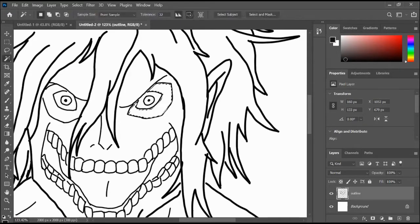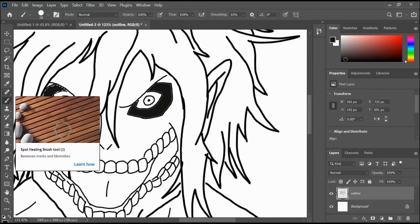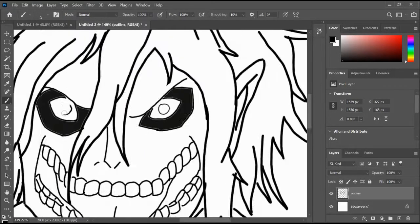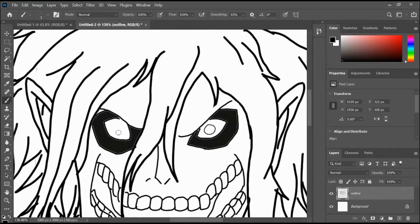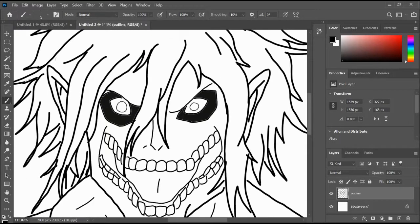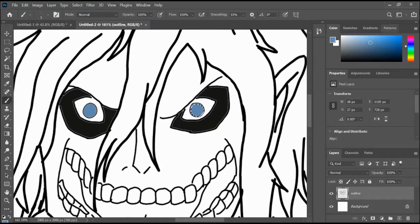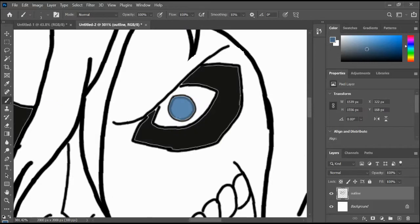The first similarity that I would like to discuss is between Gaia and the founding Titan, Ymir, in Attack on Titan. Namely, Gaia was the mother of all Greek Titans, while the founding Titan was the origin of all Titans in Attack on Titan.